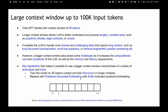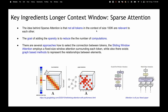Sparse attention is a key technique: if the context window is large, every word attending to every other word is compute-intensive. The idea of sparse attention is that a word only attends to the most important words in its neighborhood. This reduces computation significantly. Approaches include a sliding window — attend to K neighboring words on the left and K on the right — or graph-based relationships where only the most important words are attended to.